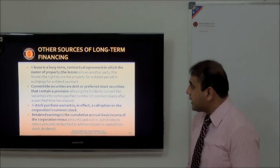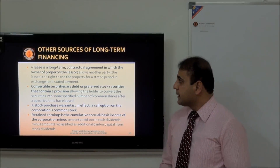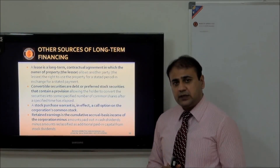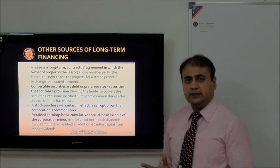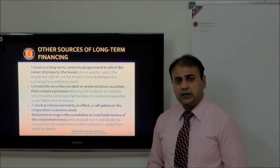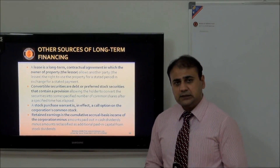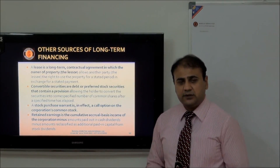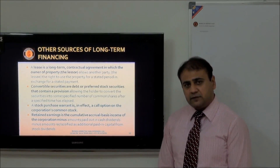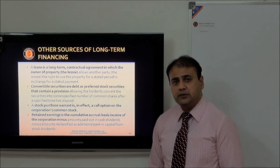There are other ways for long-term financing. A lease is one of the most popular methods — it is a contractual obligation. There are two types: operating lease, where ownership does not transfer to the buyer and it is treated as a monthly rental; and finance lease, where the asset is considered to belong to the user. Convertible securities are debt or preference stock securities that have a provision to convert them later into another form of instrument.